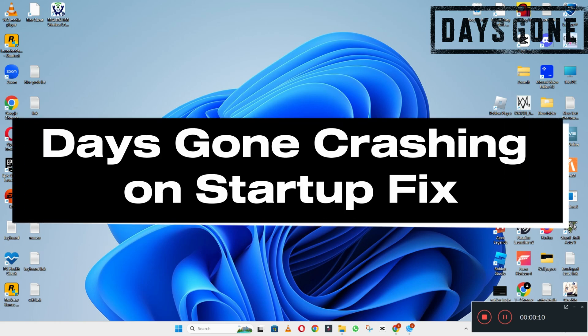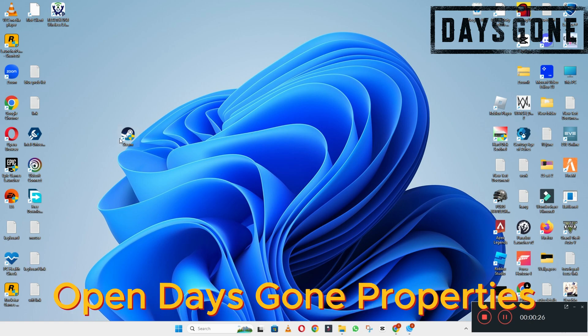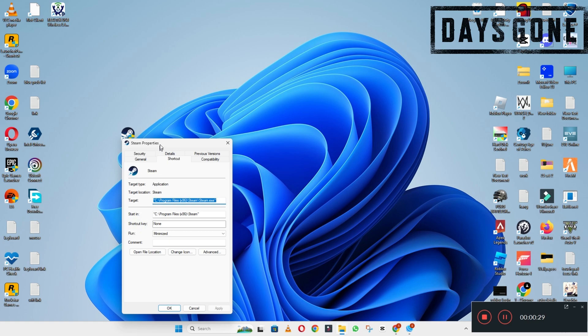Hello everyone, welcome to another video tutorial. In this video I will tell you about the Days Gone crashing on startup problem. If you are facing the startup issue or crashing on startup issue on Days Gone on Windows 10 and 11 PC, I will tell you how to fix it. I will show you all the steps — follow them and don't forget to subscribe to this channel. Now let's watch the video and learn it.